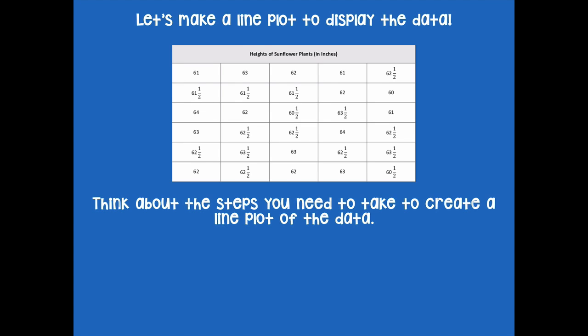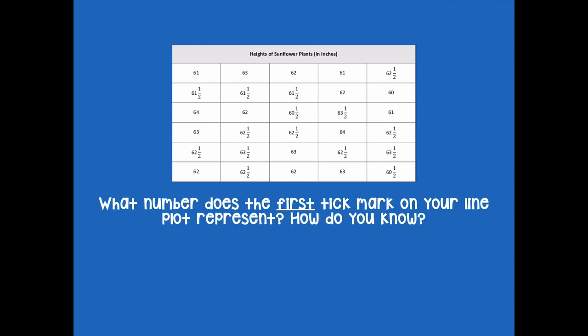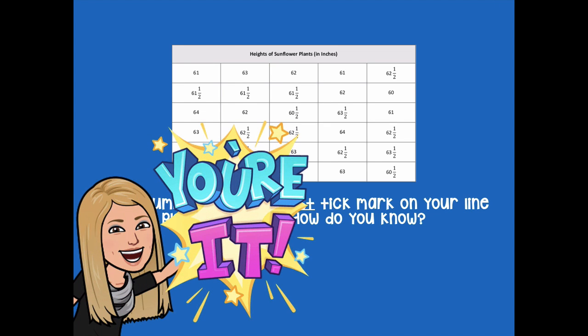Let's make a line plot to display the data. Think about the steps you need to take to create a line plot. What are some things we need to think about before we even start drawing? What number does the first tick mark on your line plot represent, and how do you know? Pause for a minute to analyze that data, then click play when you're ready to go over it together.